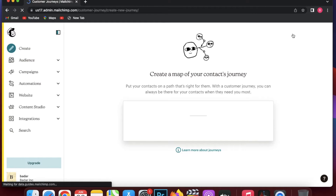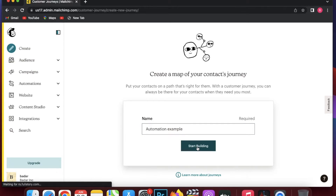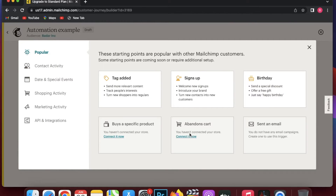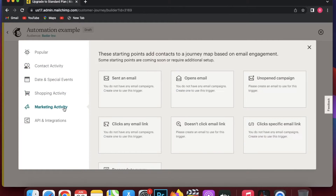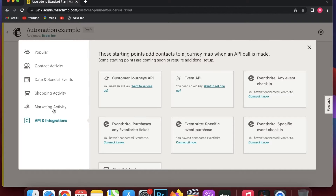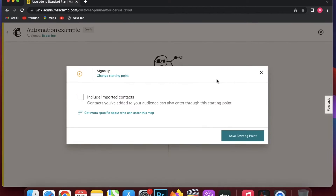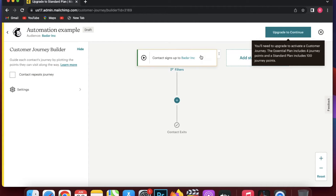Now you are going to create a map of your contact journey. The first thing you need to do is create a name for this entire automation. I'm just going to name this 'Automation Example' so it's easier to understand how to set this up. Next, I am going to choose the starting point. On your left there are many different sections: Content Activity, Dating Special Events, Shopping Activity, Marketing Activity, or API Integration. Since this is an event notification, I'm going to click on Content Activity — when someone signs up I want to offer them this event. I'll click Include Imported Contacts and save the starting point.